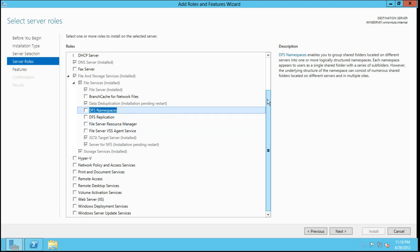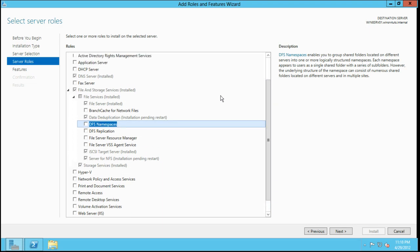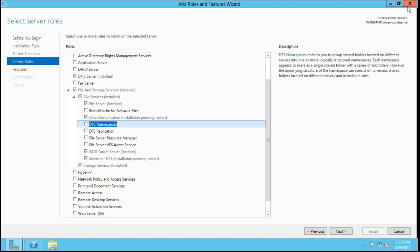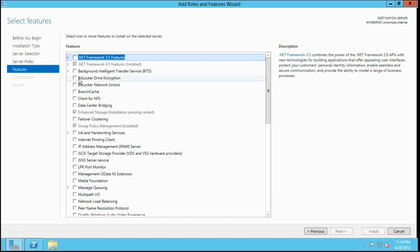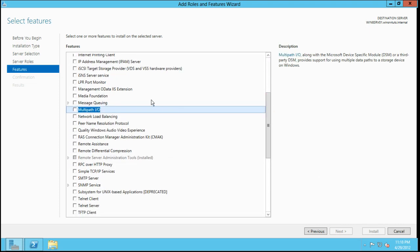If we, let's see if I can actually find it now, what Microsoft actually does give you, is it gives you something called MPIO, maybe under features here, right here, multipath IO.